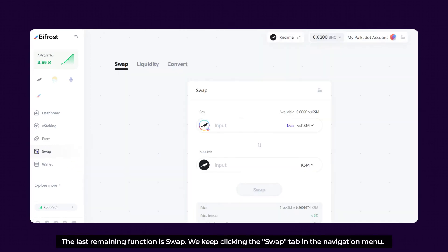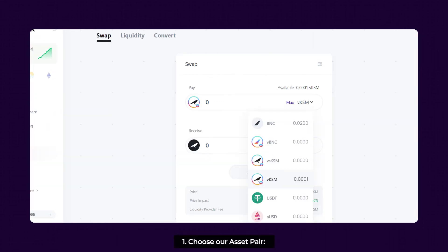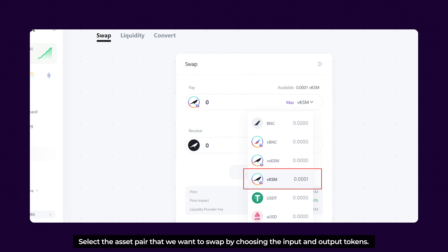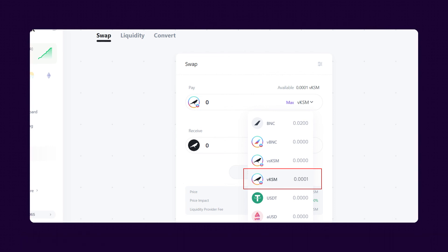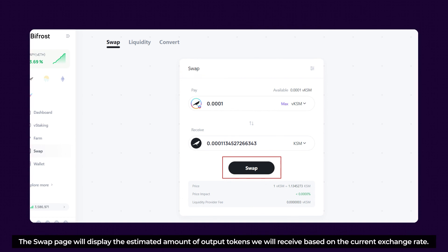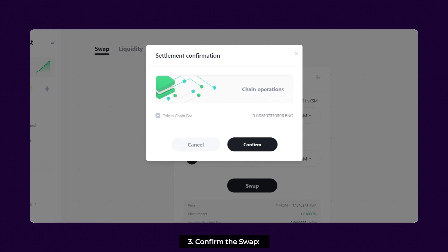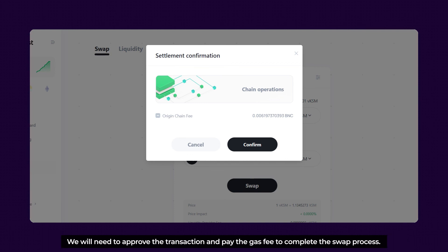The last remaining function is Swap. Click the Swap tab in the navigation menu. This will take us to the main Swap page where we can select the assets we want to swap. Choose our asset pair by selecting the input and output tokens. The Swap page will display the current exchange rate and the estimated output amount. Enter the amount of input tokens we want to swap, and the page will show the estimated output based on the current exchange rate. After reviewing the details, click the Swap button to confirm the transaction — we will need to approve and pay the gas fees to complete the swap.